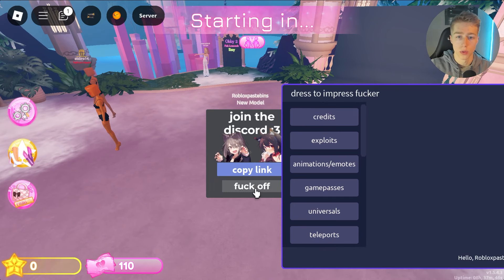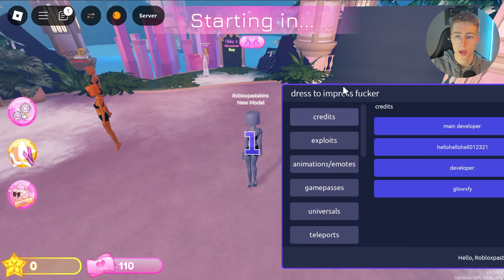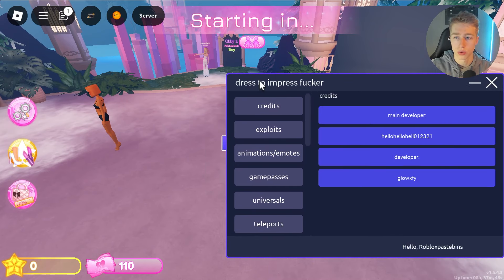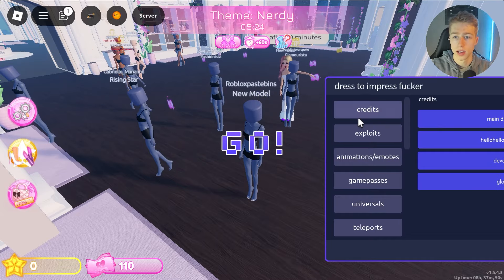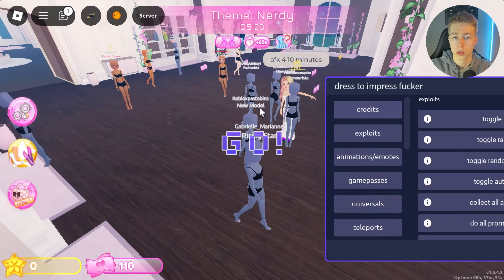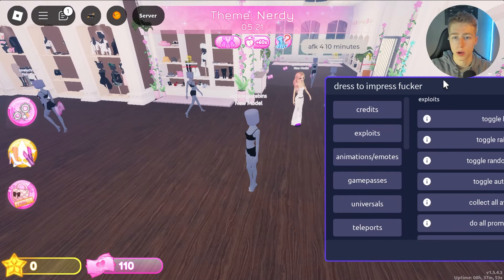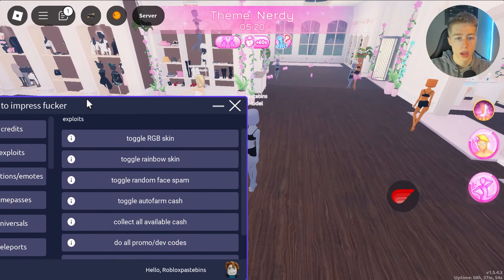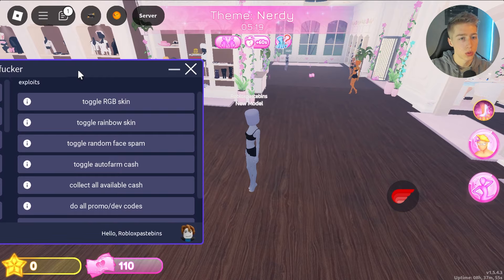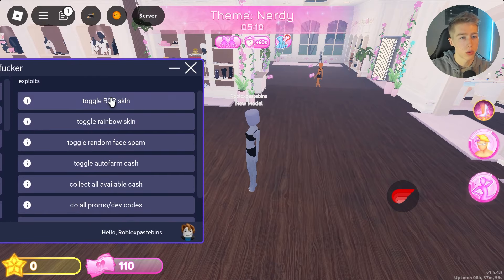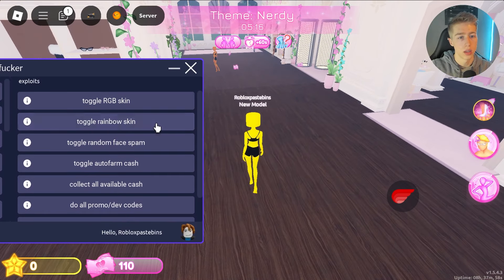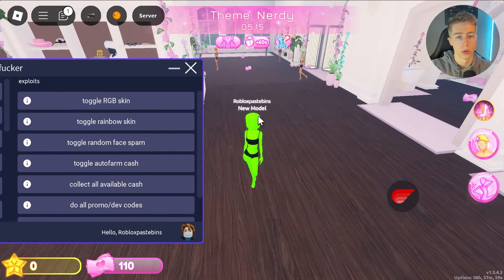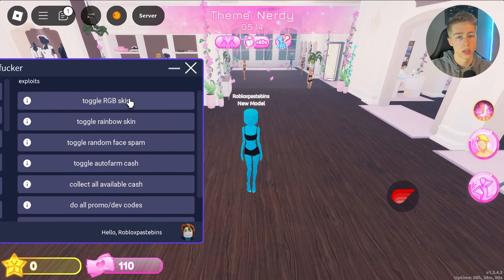You can join the Discord from the UI if you want. Here are the credits for the creator, and here's what we can do. As you can see, here's my character — we can toggle RGB skin and we can toggle the rainbow skin.